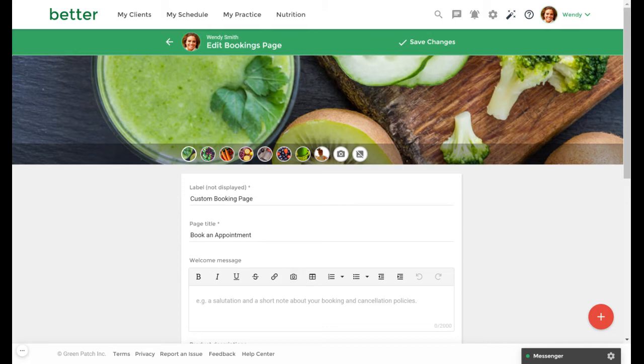Your label will remain private to you. It is meant to help you easily identify your custom page from a list of your created pages.